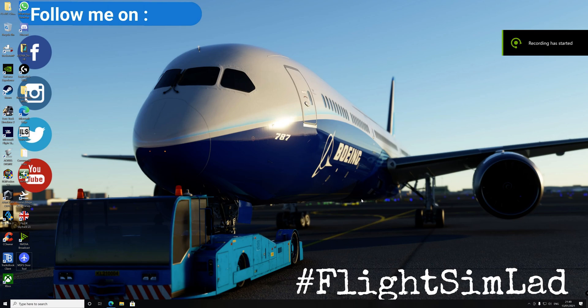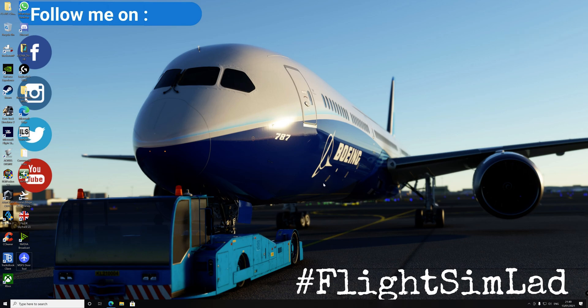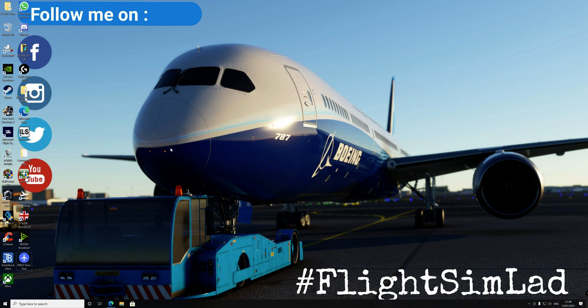Hello guys and welcome to FlightSimLad channel. Just a request, I've been asked to show you how you would put your airports, so if you're going to download an airport off the internet, where do you put it in the community folder.